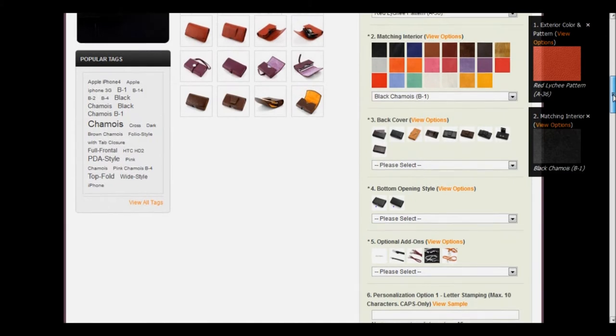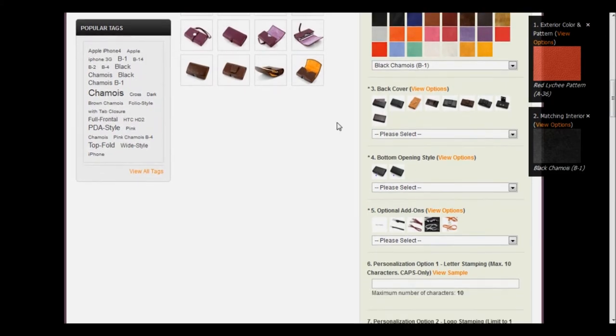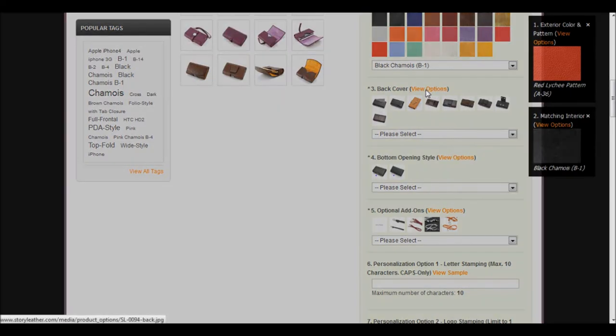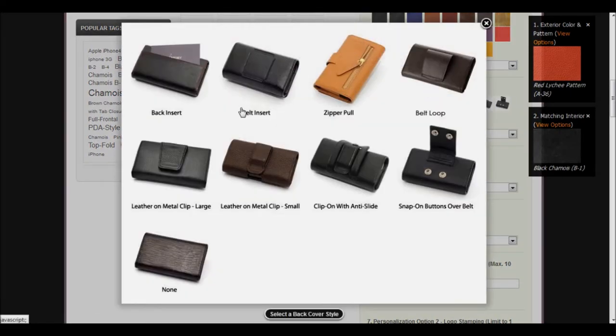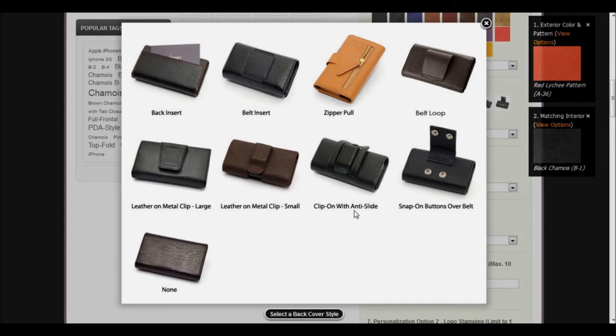On the double-decker case, there are a few more options than the previous ones we've looked at. In this one, there are multiple options for the back cover: a back insert, a belt insert, zipper pull, belt loop, leather on metal clip large, leather on metal clip small, clip-on with anti-slide, snap-on buttons over belts, and none.